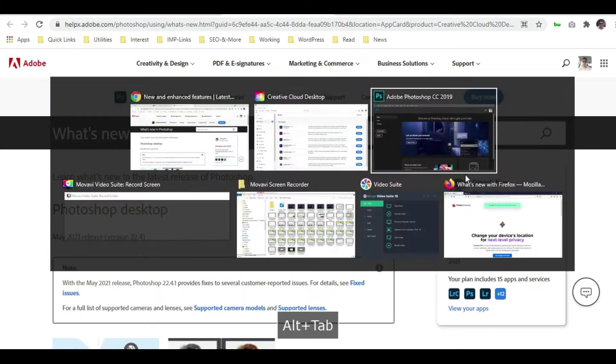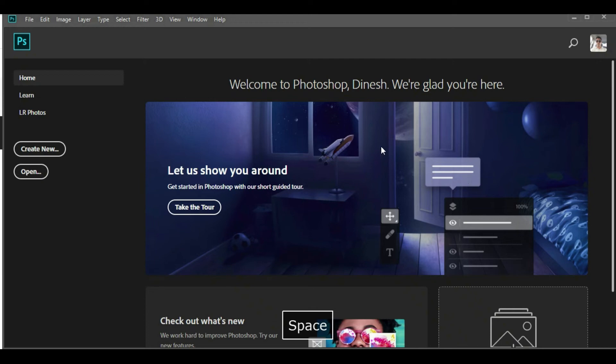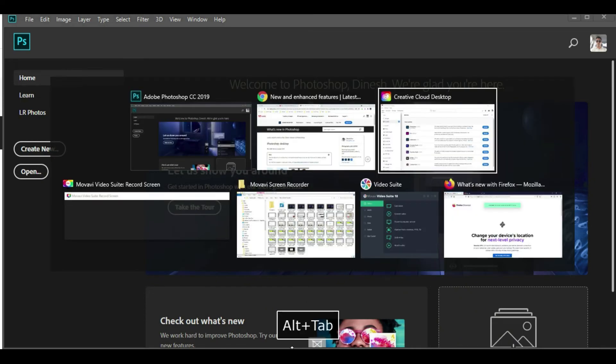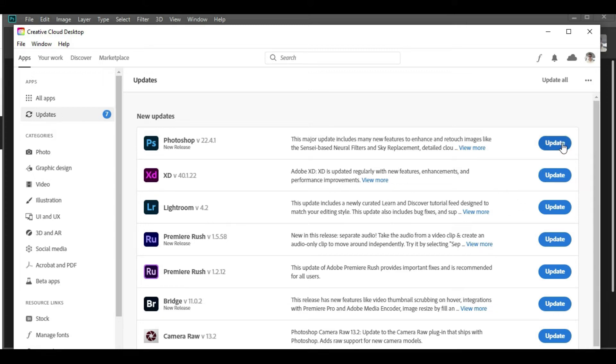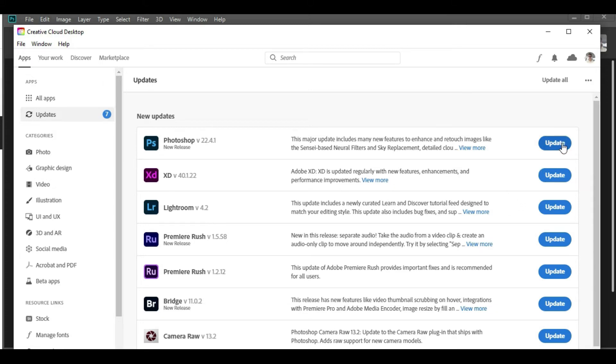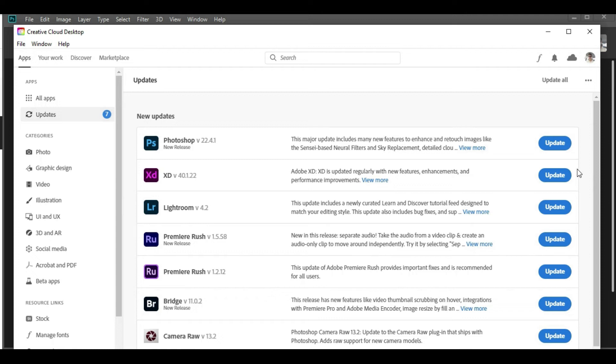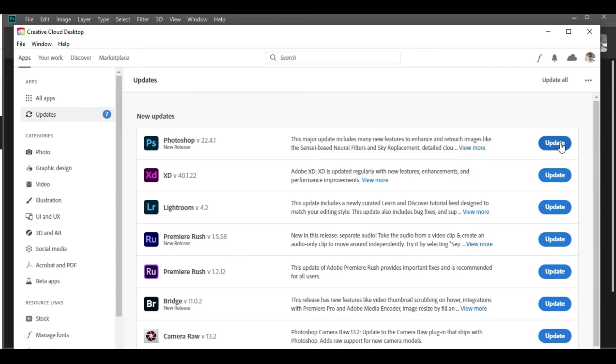So moving ahead with the Creative Cloud, click on this button. As soon as you click on this Update button, you'll have one more pop-up like this.